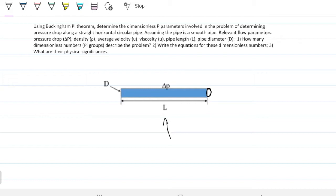There are three sub-questions: one, how many dimensionless pi groups, or dimensionless numbers, describe the problem? Two, write the equations for these dimensionless numbers. Three, what are their physical significances?